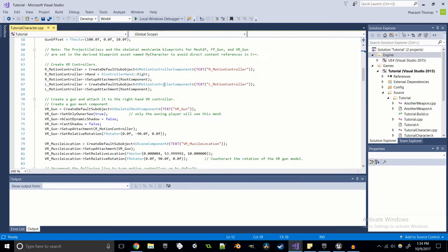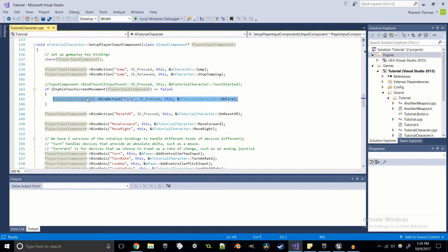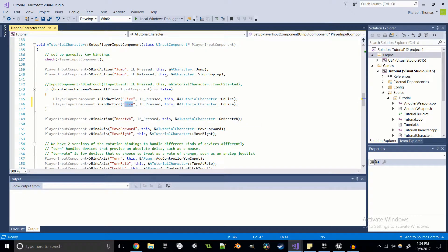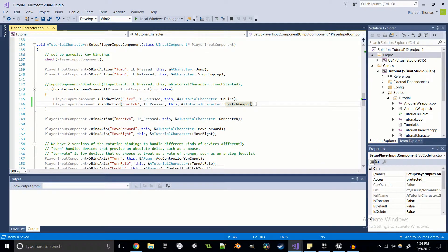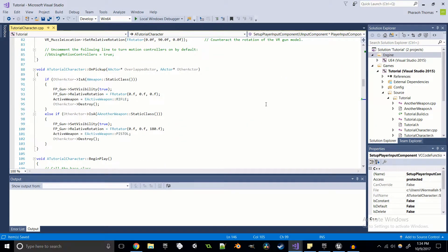Now we can start on the character source file. Before I forget, I'm going to create the button input we're going to use to switch our weapon — I'll just call it Switch — and it's going to be calling the SwitchWeapon function. Super easy. Now we have to modify our OnPickup function, because we need to be able to set our new values for the pointers that we set up inside of our FEquippedWeapons struct.